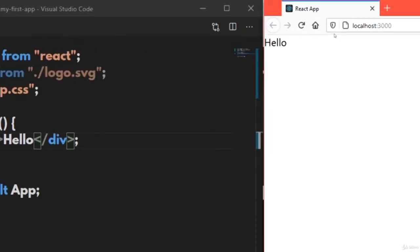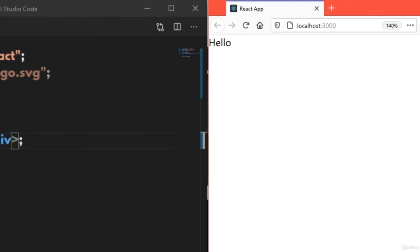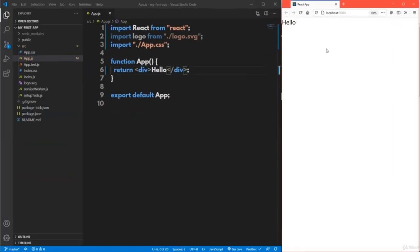You can use Ctrl+ to increase the zoom and Ctrl- to decrease the zoom. Whatever HTML tag you write in this particular function will be printed as-is in the browser. This is the default code setup.